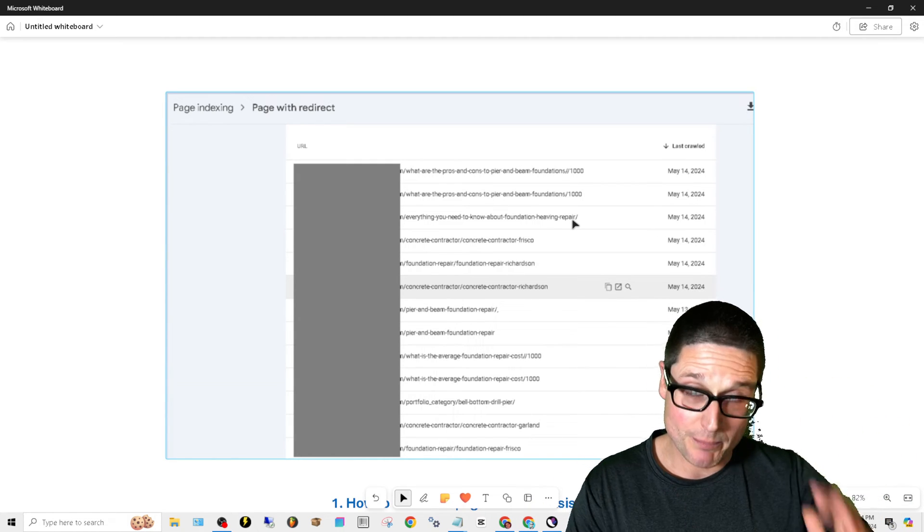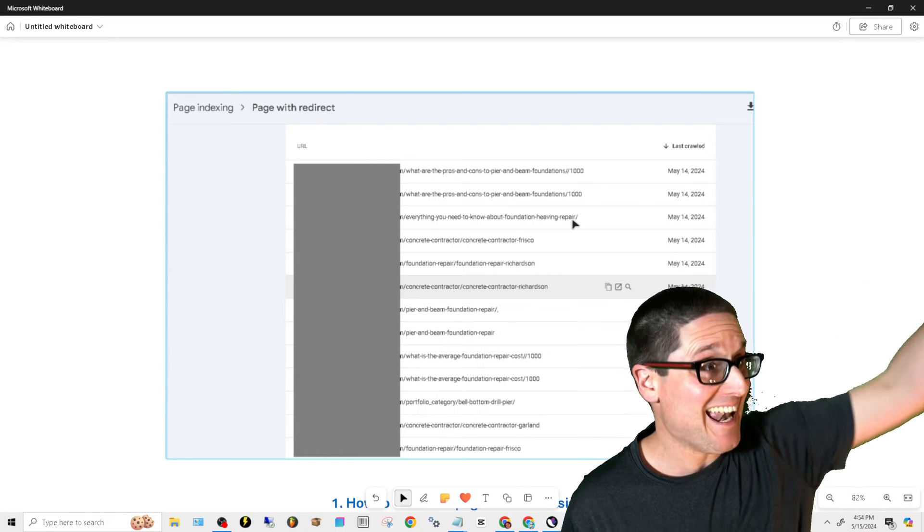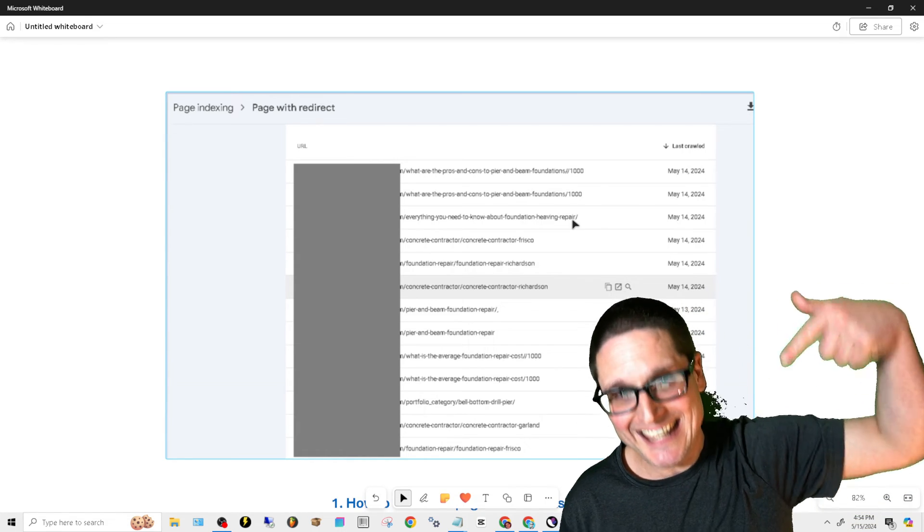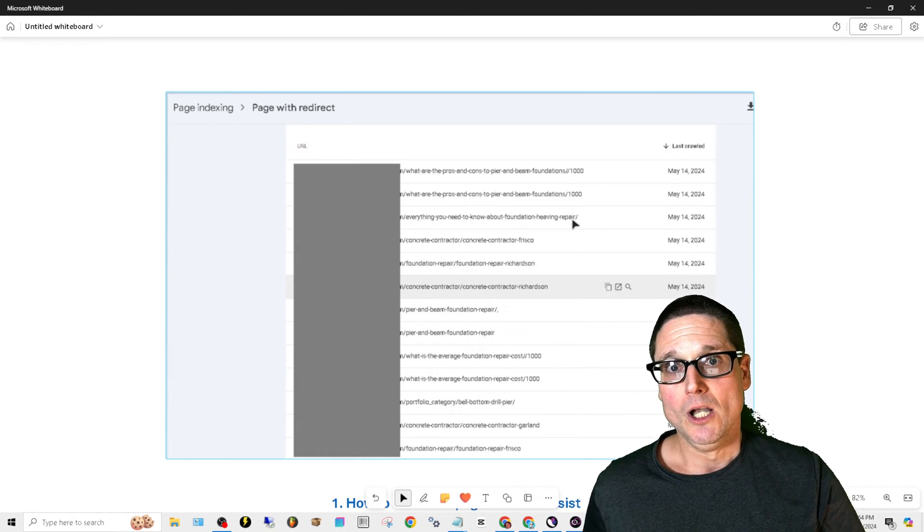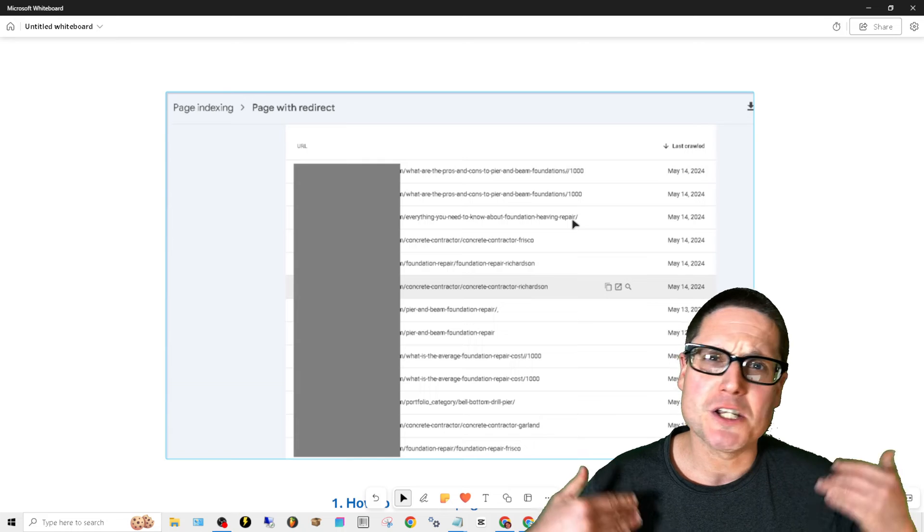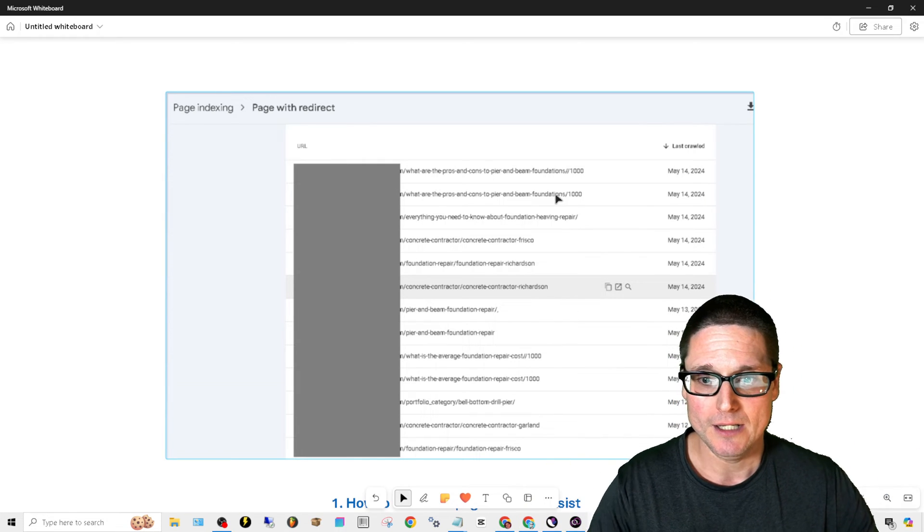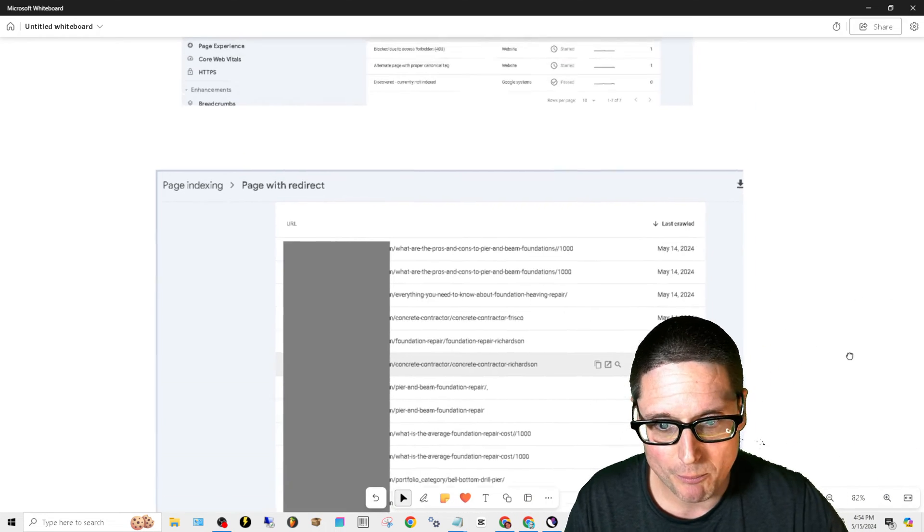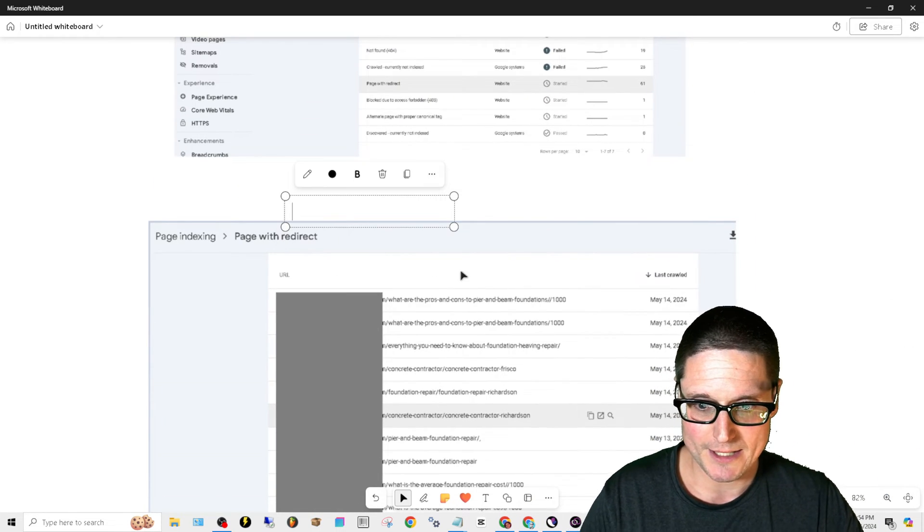However you set up your permalink structure or your URL structure for your website, you need to make sure that you're building your URLs internally and externally to the proper URL. So what do I mean by trailing slash and getting this right? Let me just give you a brief example of exactly what I mean right here.